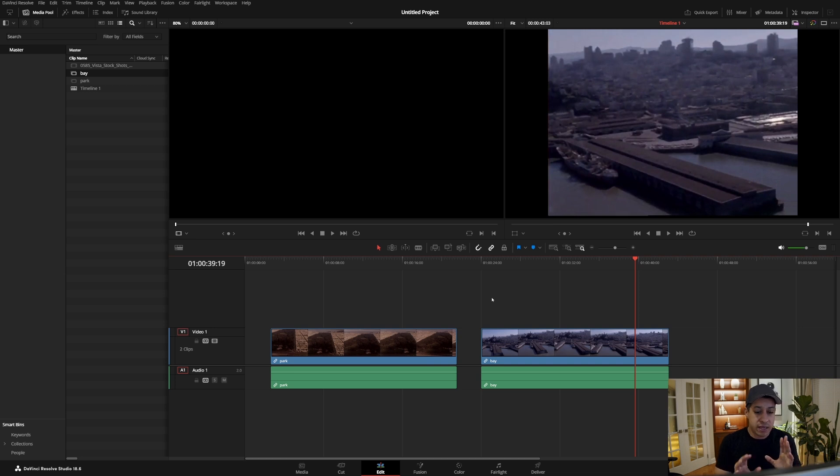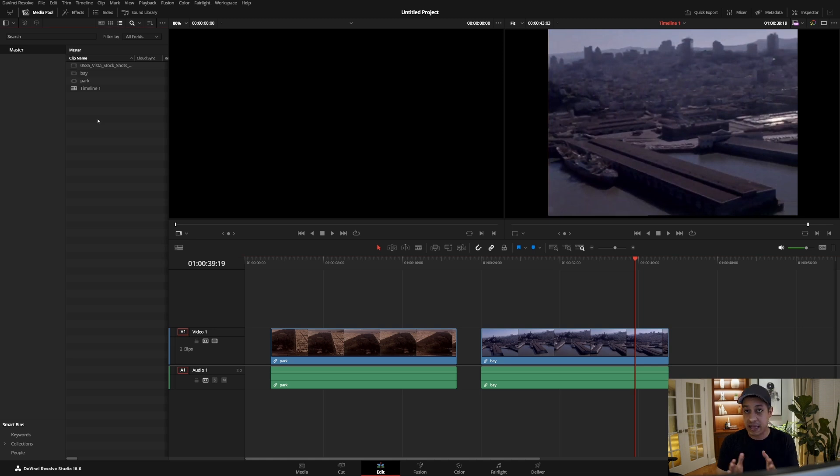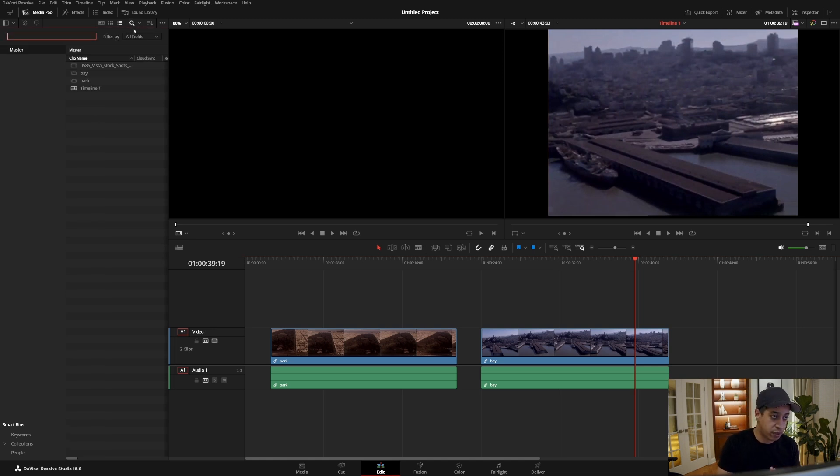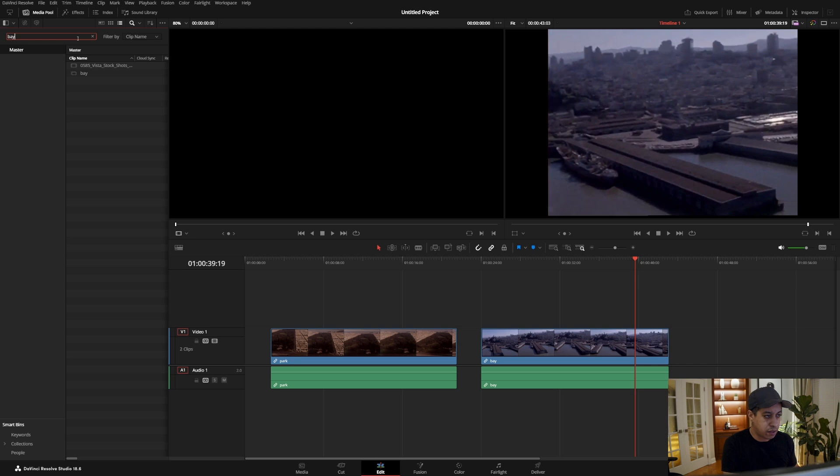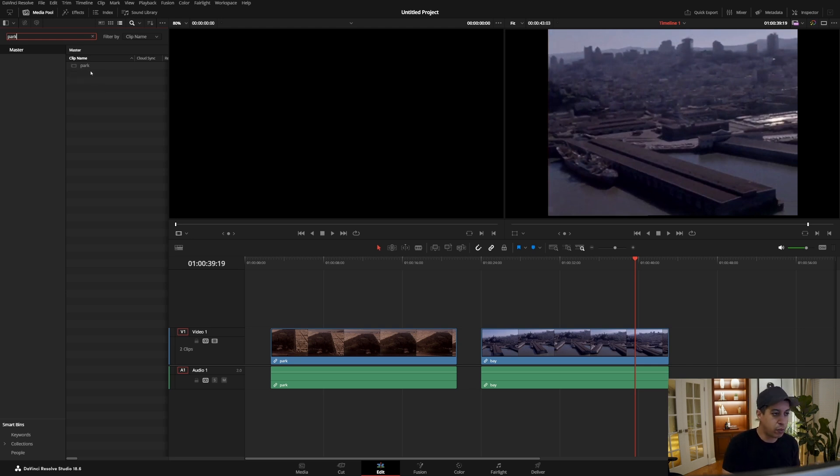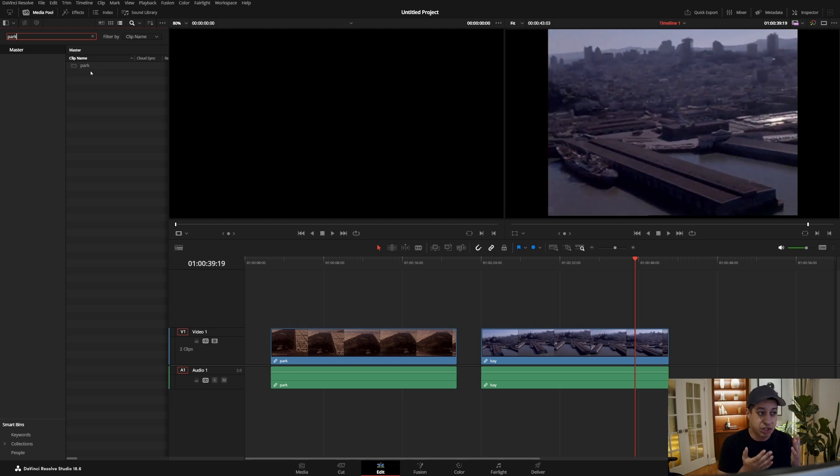Now these clips currently are just in our media pool or in that main project, so they're only going to be searchable. If we click on the search thing here and go to clip name, if I type in here bay we can get the bay, and if we went in here and typed in park we could get the park clip. So that is just within this one particular project.